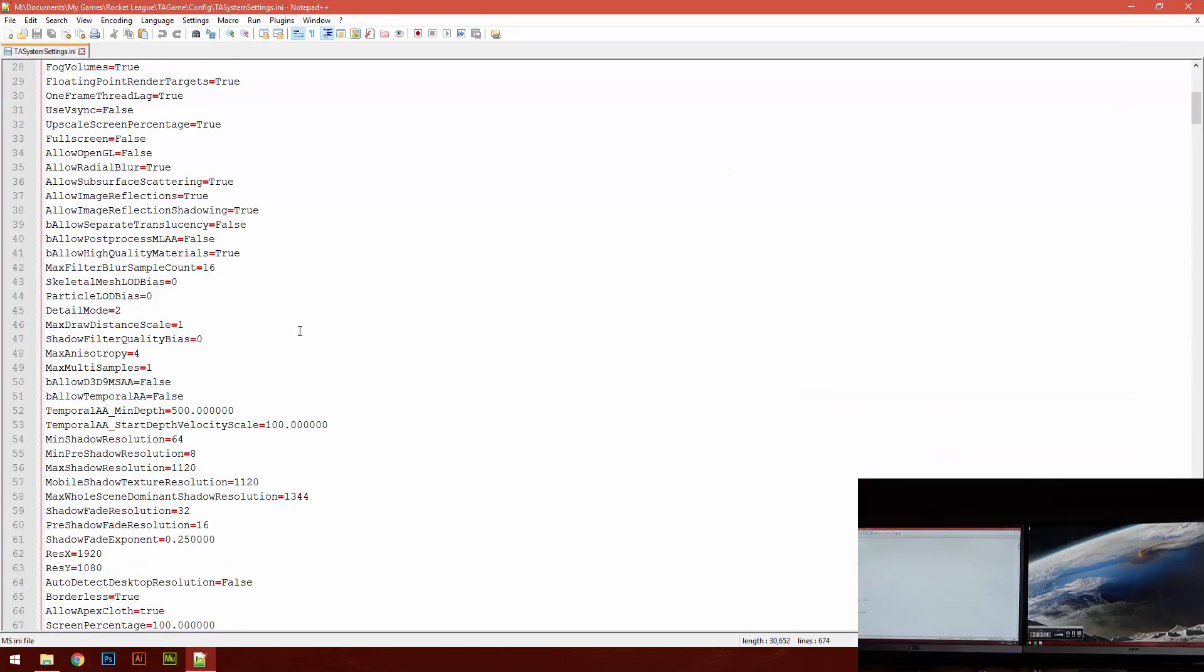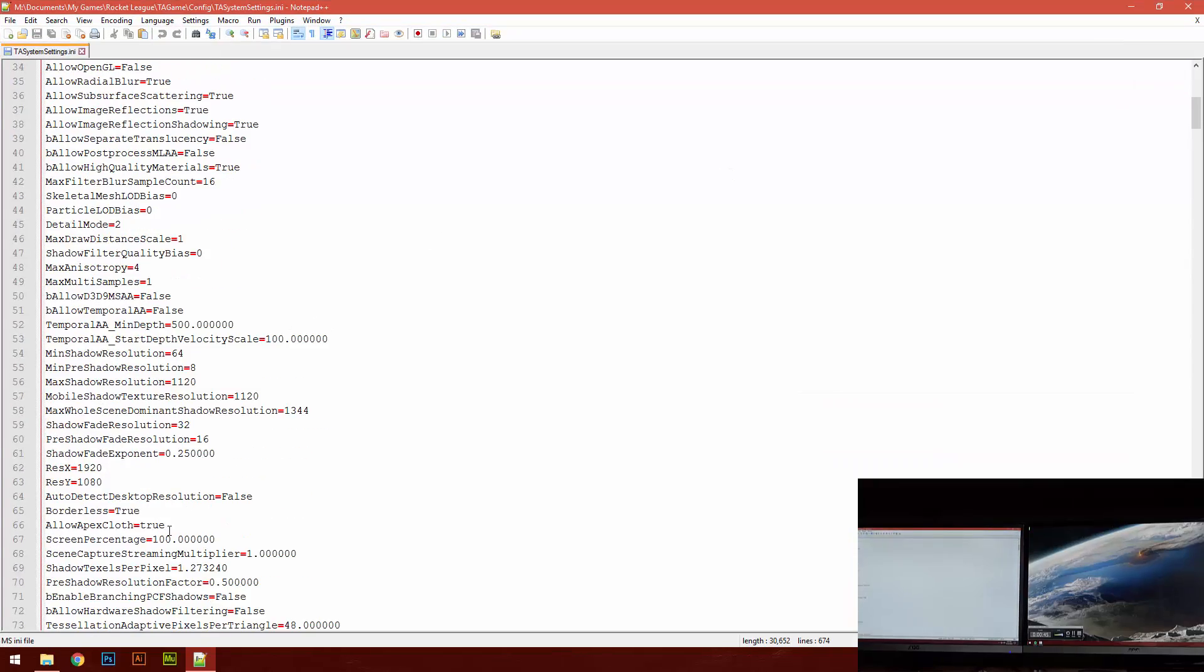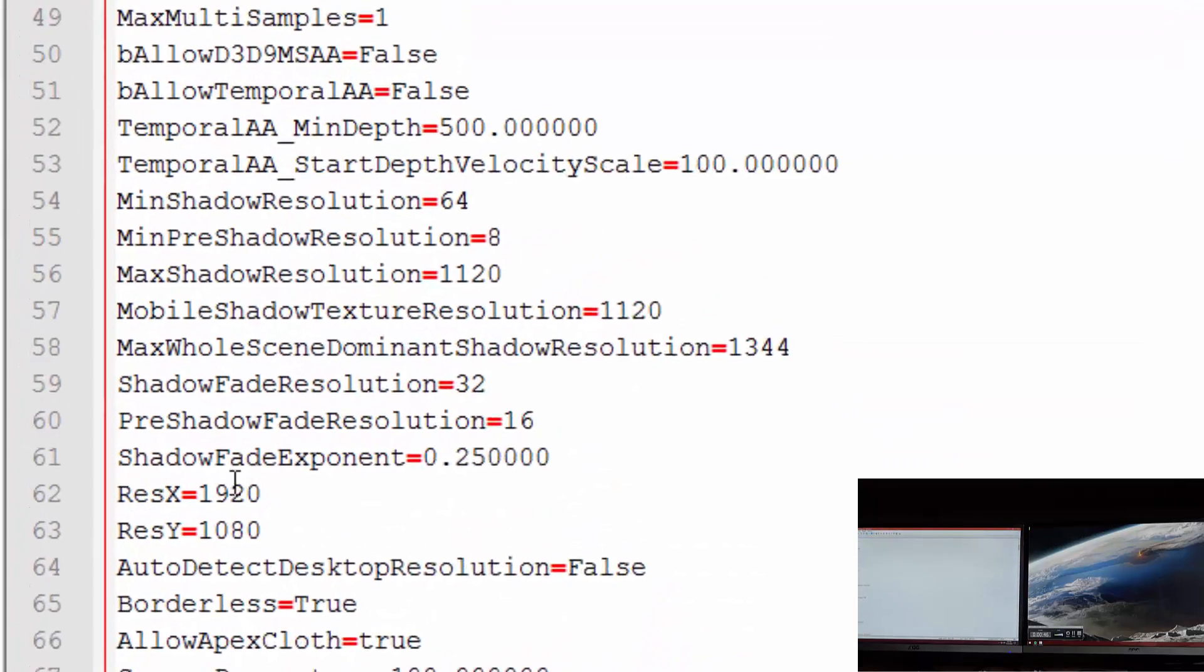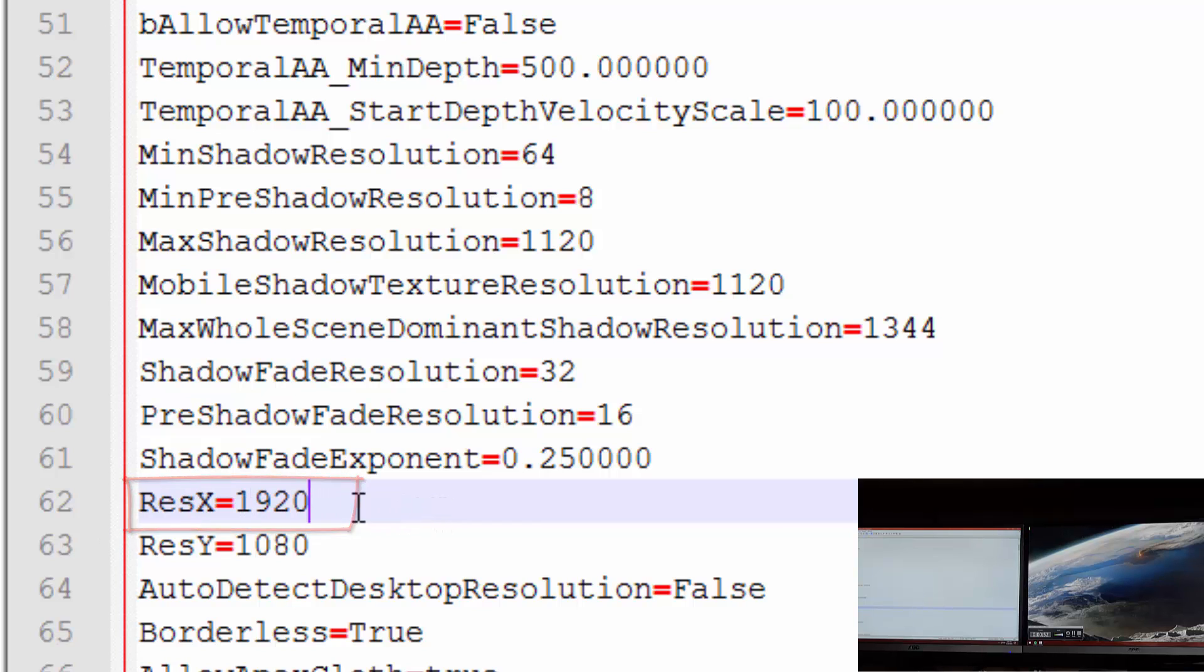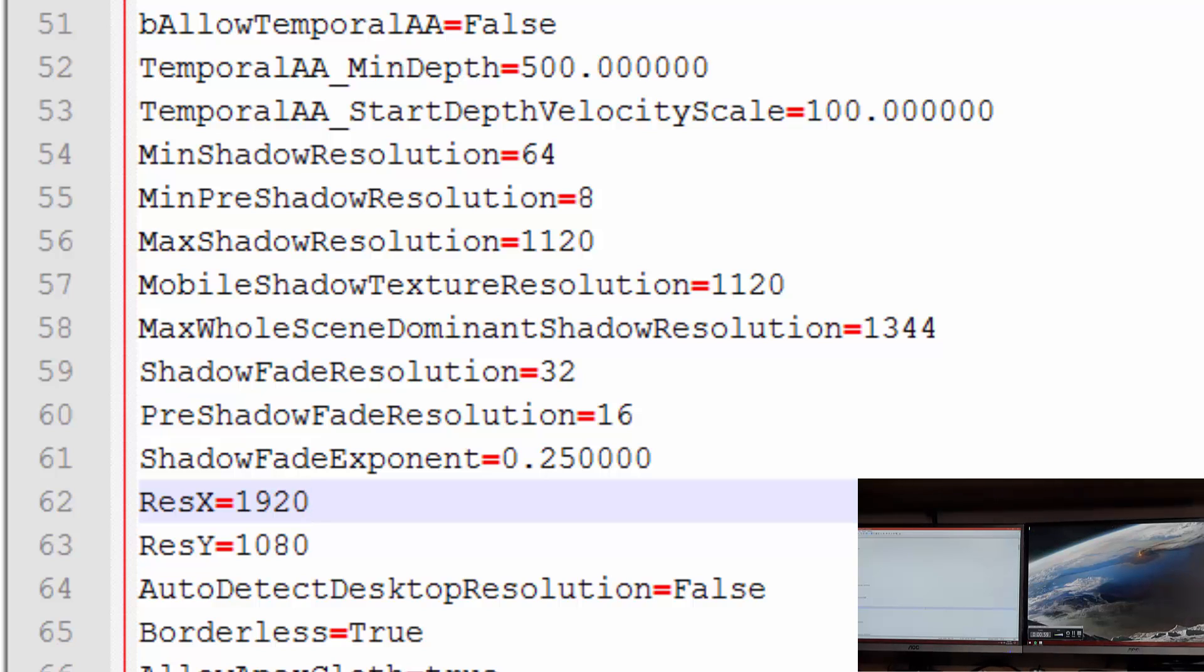You want to scroll all the way down until you see Resolution X, Res X. My screen is 1920x1080. So now, if we add two screens, you're going to want to expand the X-axis.